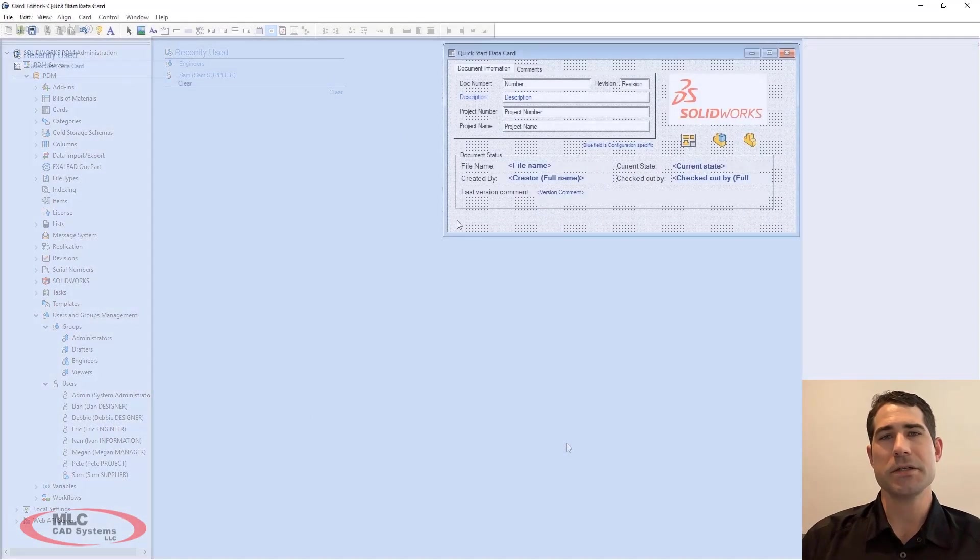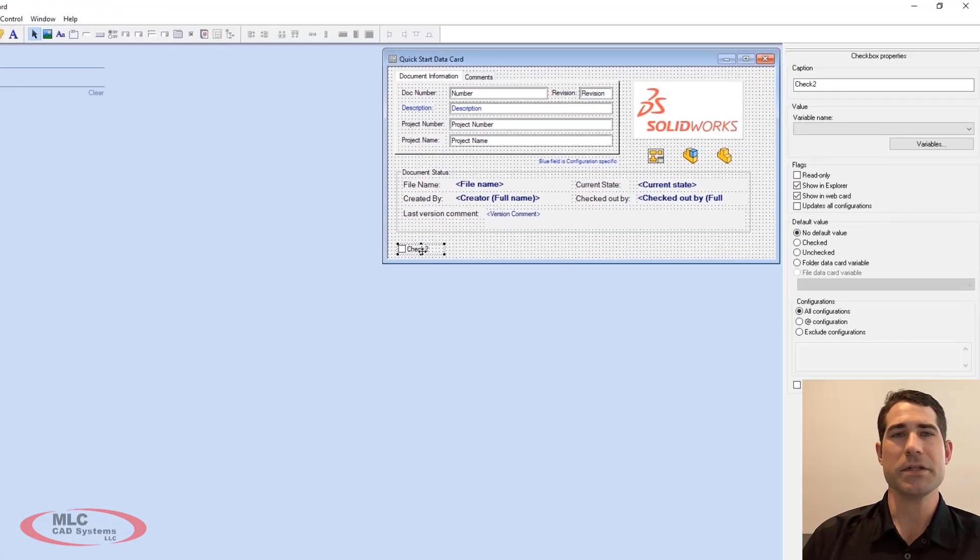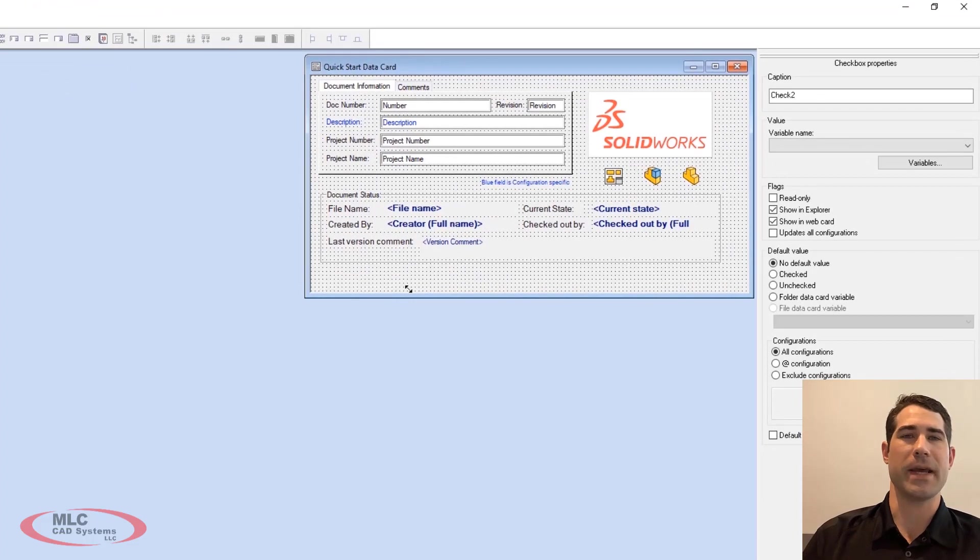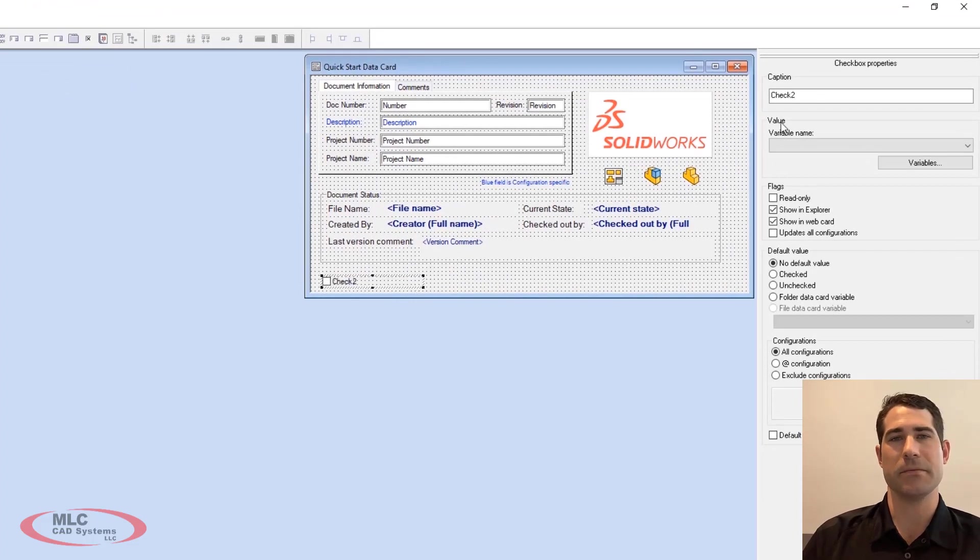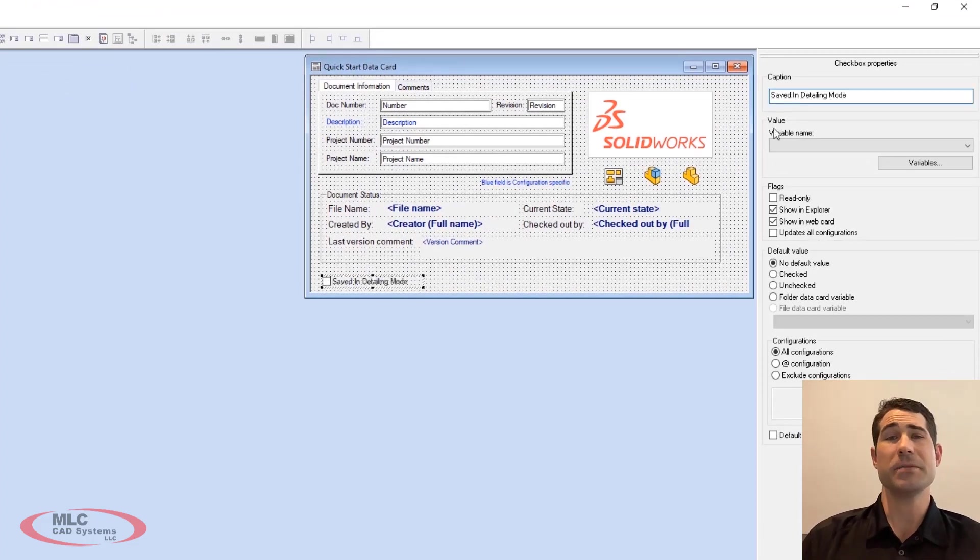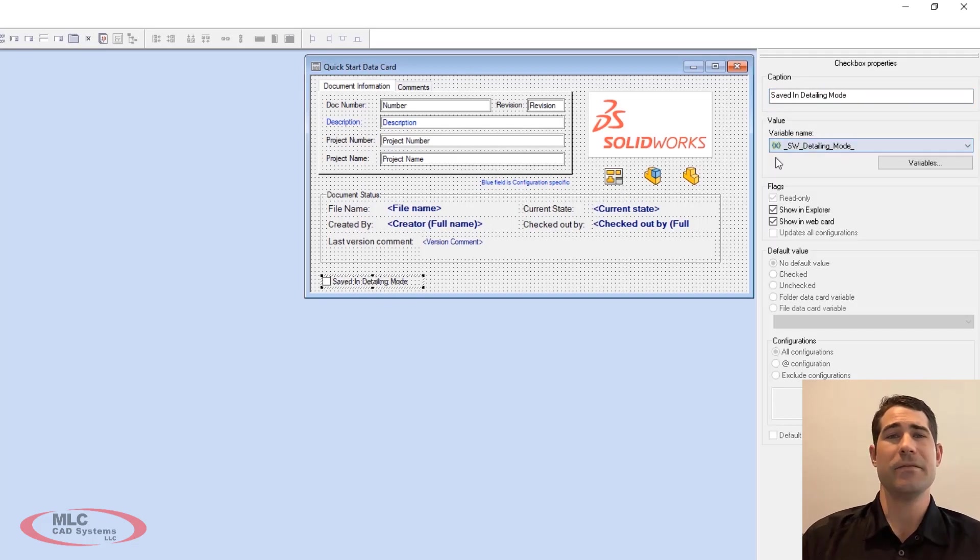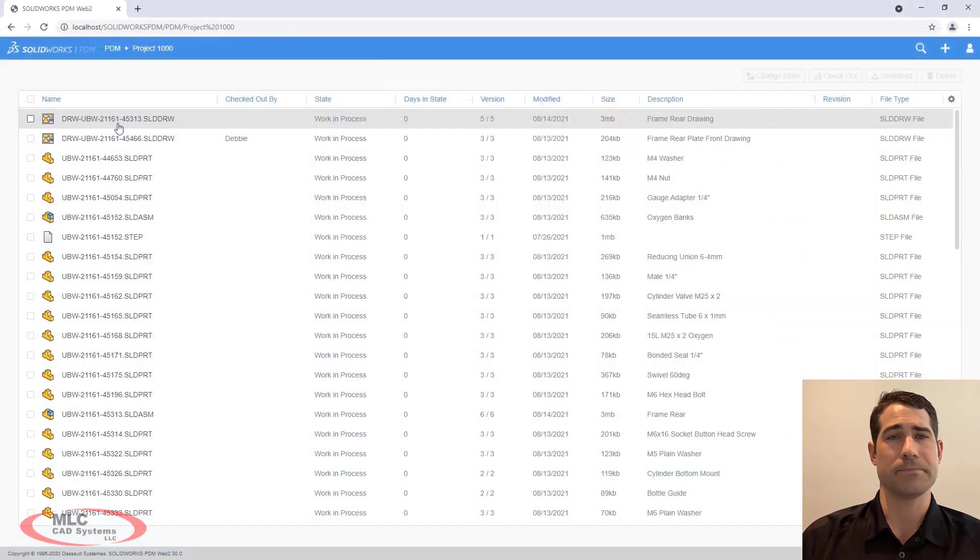In addition to the transition block, the new system variable has been added for drawings saved in detailing mode. This new variable can be utilized in places like data cards in order to provide enhanced visibility to the state of drawing.